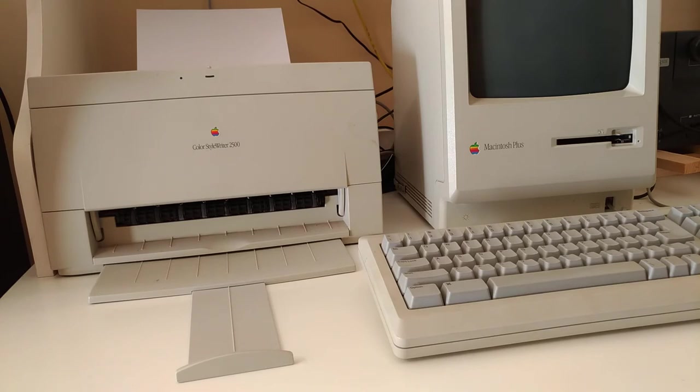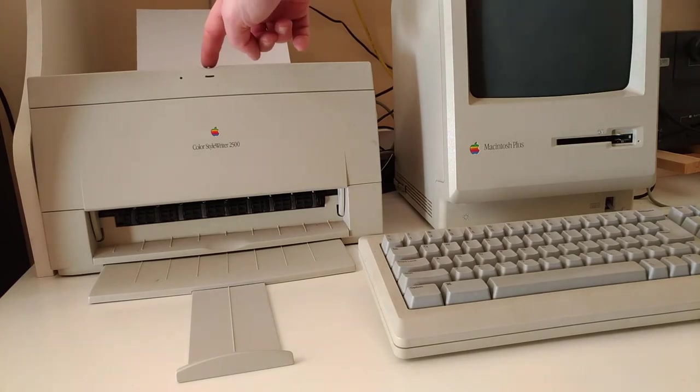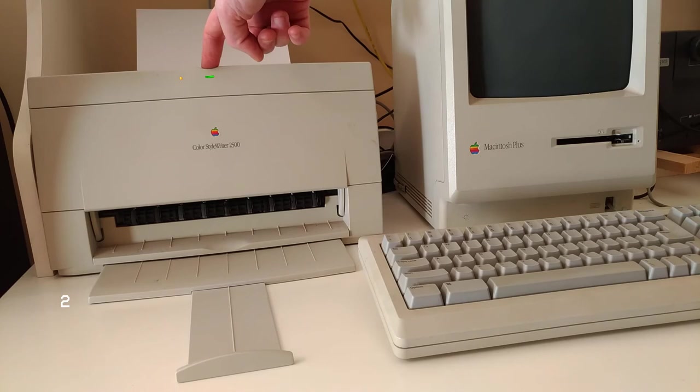So what I'll need to do is print out a test page, which involves pushing this button here for 6 seconds, or thereabouts.